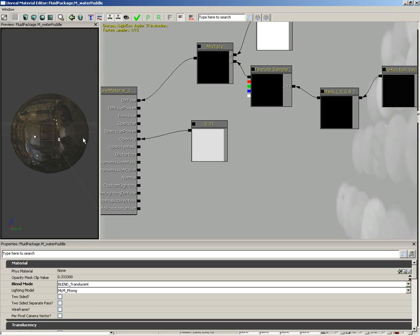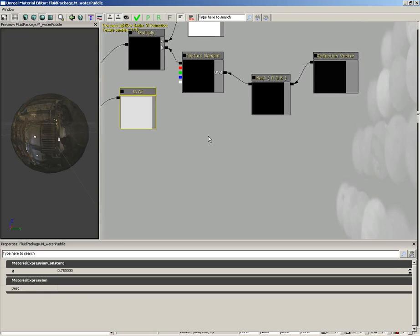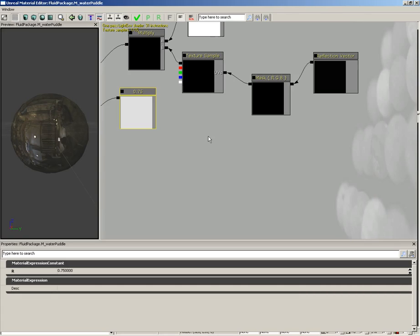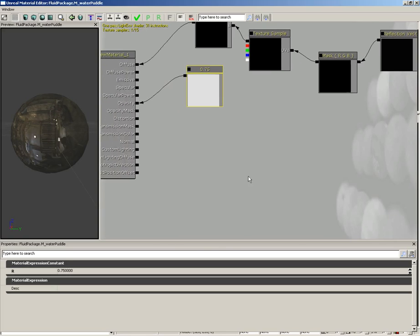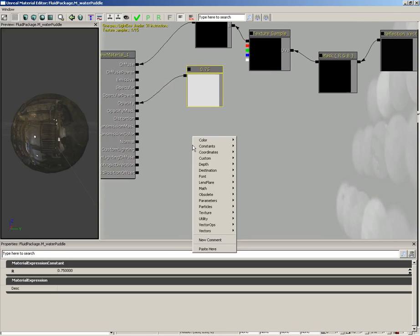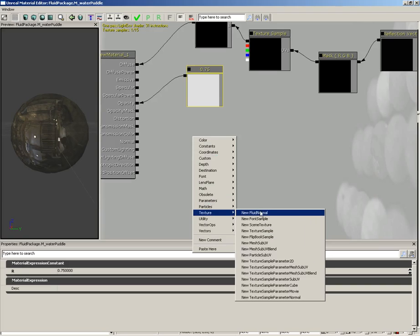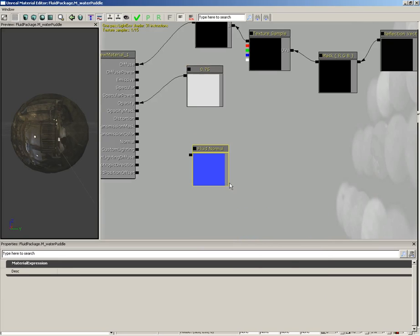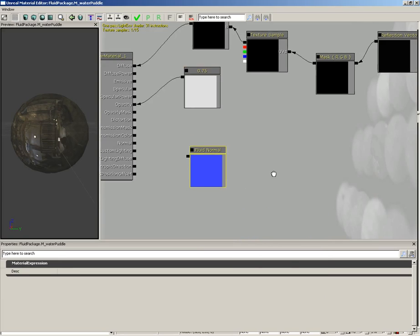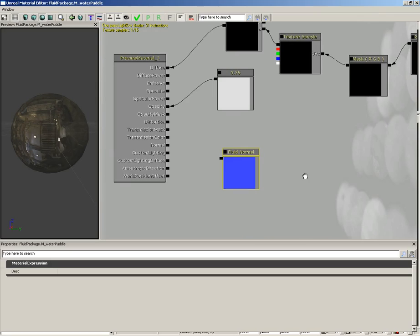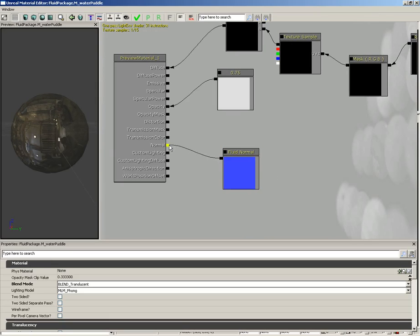Now we're going to add a fluid normal. What this does is allow us to apply the normal of our fluid surface to ripple the result of our texture. You can combine this with an actual normal map using techniques we talked about in the material lessons, but we're going to leave this example fairly simple. Right-click, go to texture, and there is a fluid normal. Let's grab this and plug it straight into our normal.